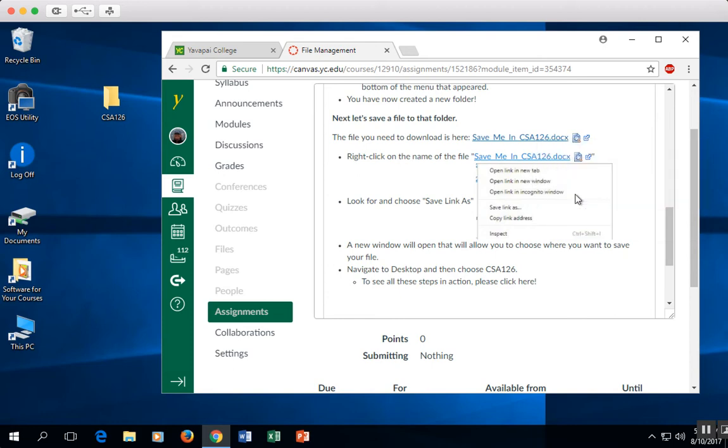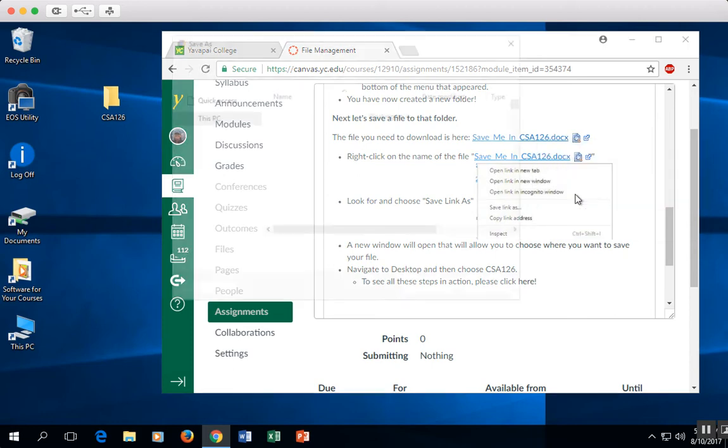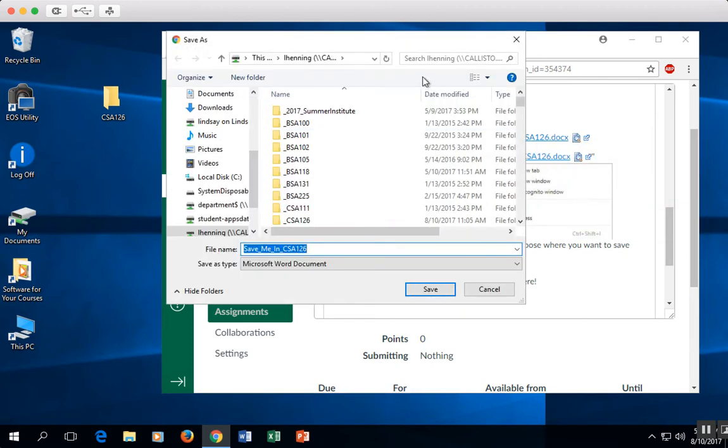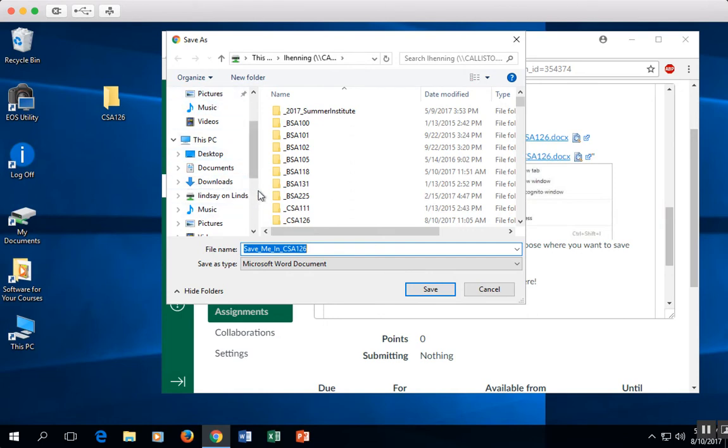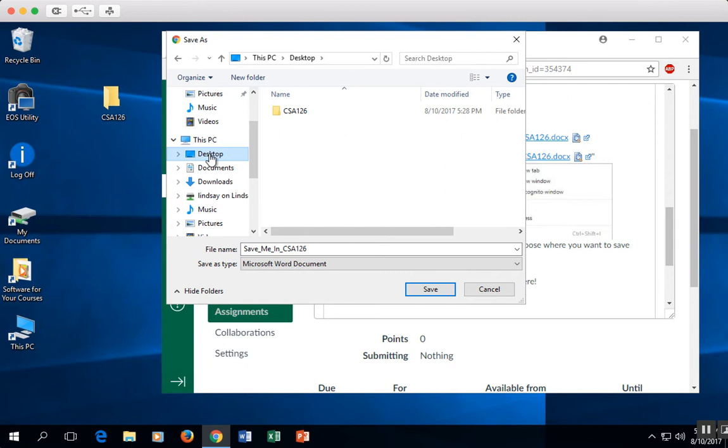which is going to open up a dialog box, a window that's going to ask me, okay, you want to save this, but where do you want to save it? Over on the left-hand side, I can see a number of different places I can go to. I'm going to left-click on Desktop.